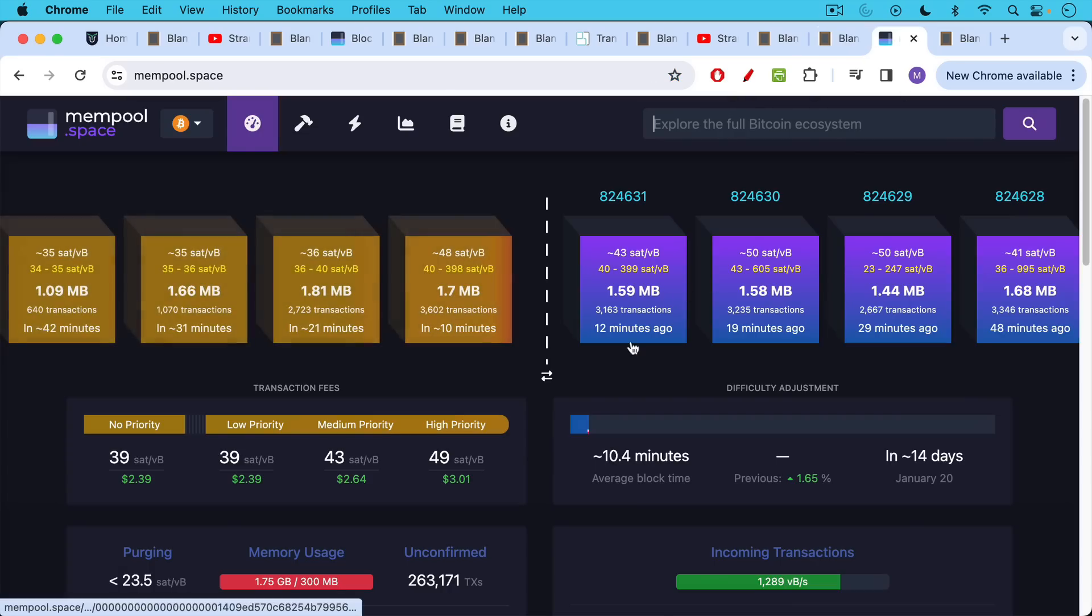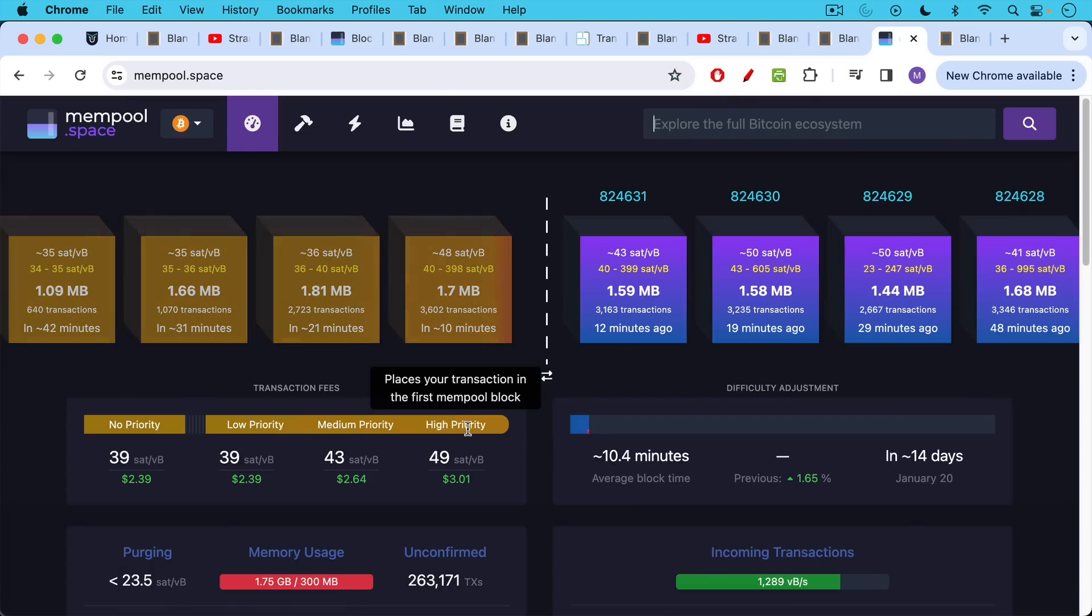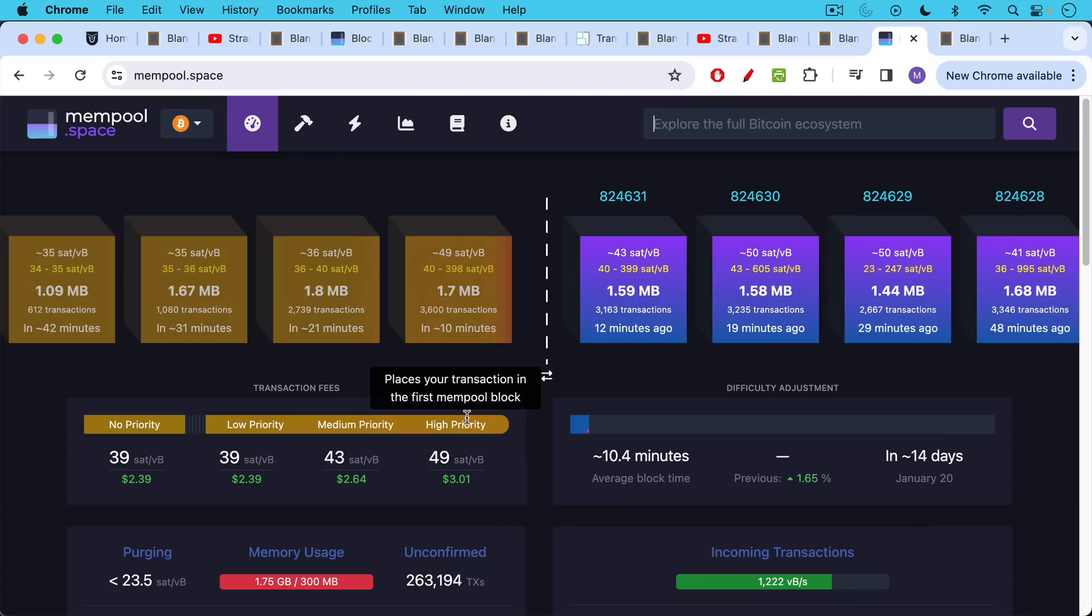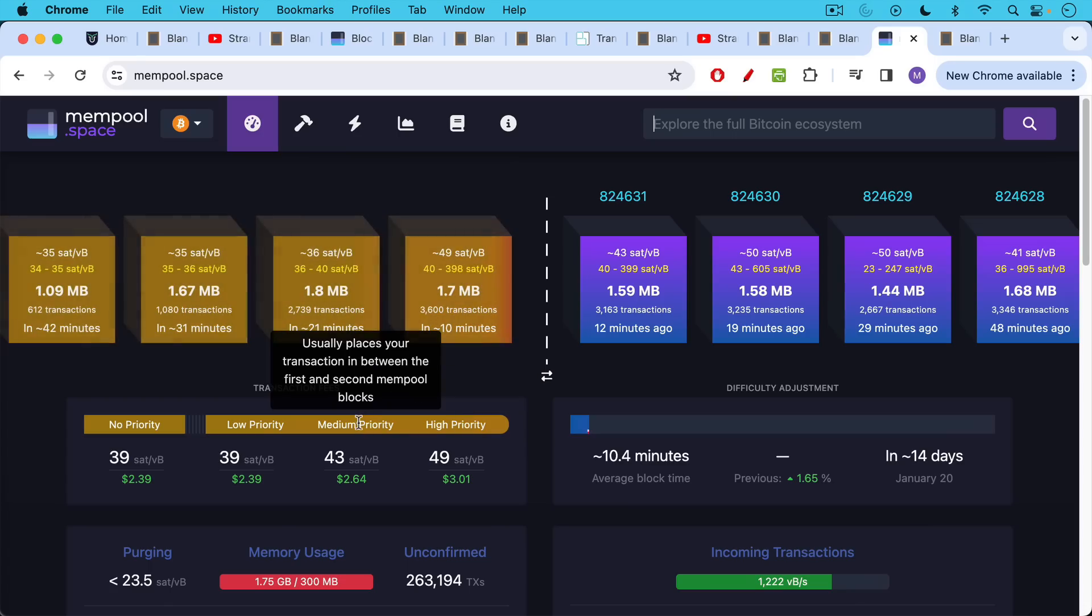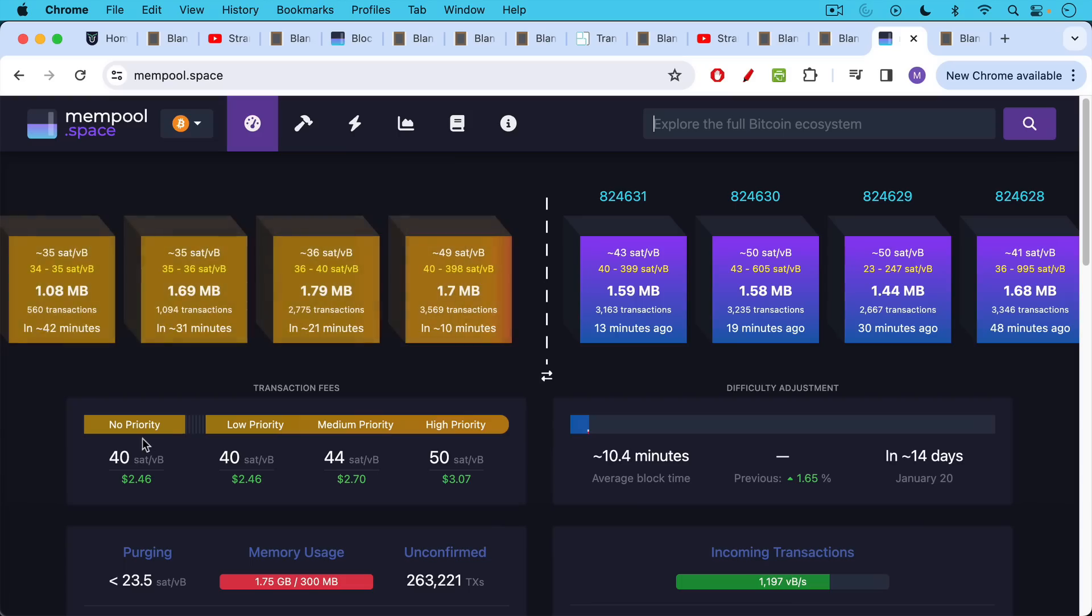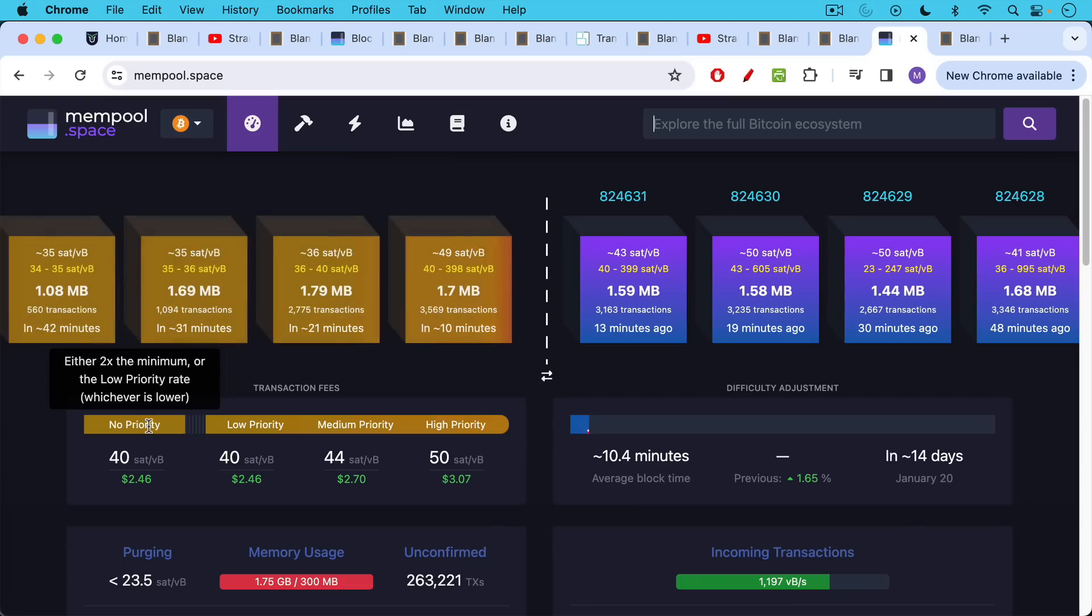So for example, as I'm recording this high priority, which is basically to get your transaction in the next block. And again, there's no guarantees here. Miners pick whatever transactions they want to pick, but obviously they're trying to maximize transaction fee revenue as well. So high priority would be the next block. Medium priority would be two or three blocks out. And then low priority. These are all approximations. No priority right now would be 40 sats per V byte. And if you bid less than 23.5 sats per V byte, you will get purged from most mempools.